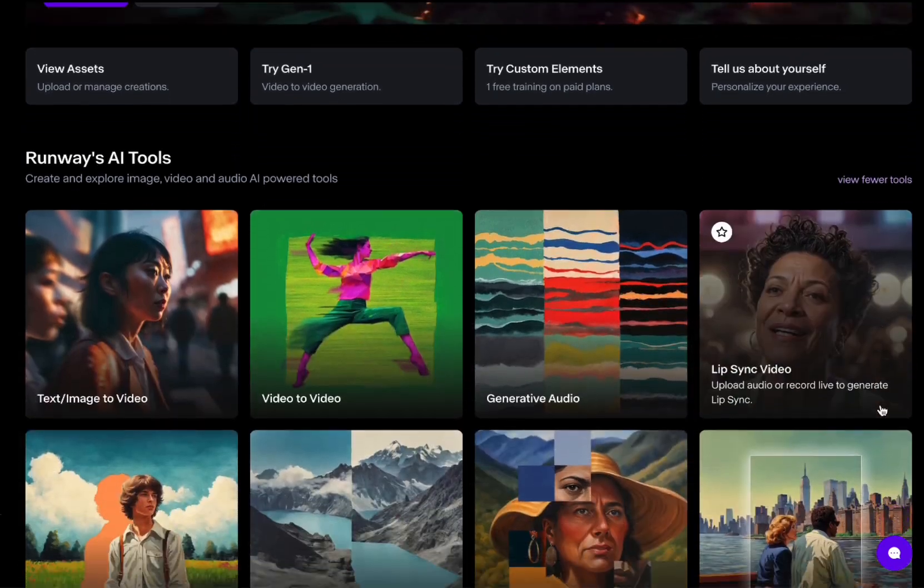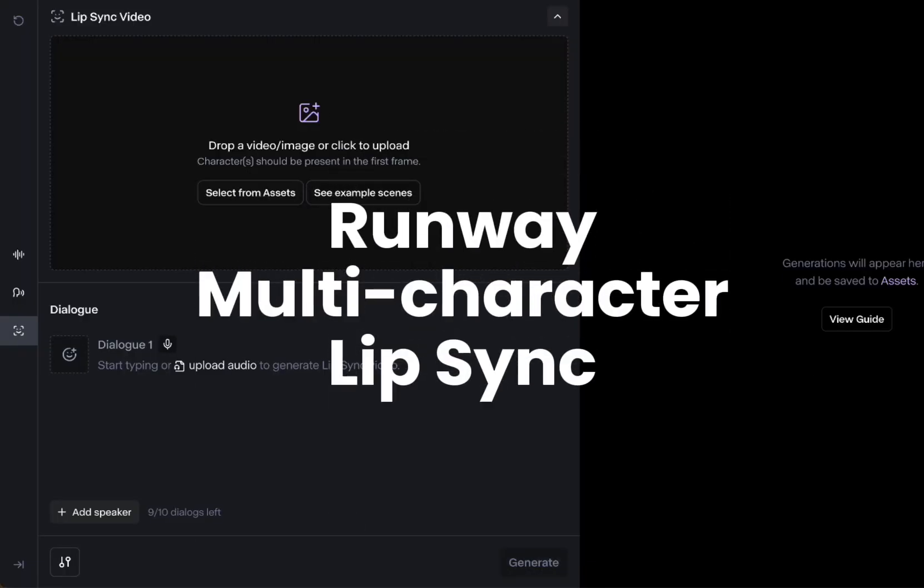Runway now offers multi-character lip sync. We're going to go in and look at how to do it, what works, and what doesn't work.